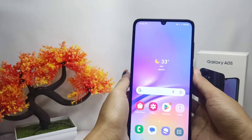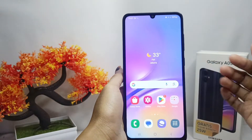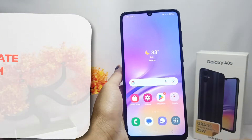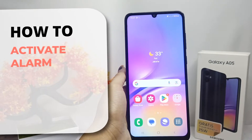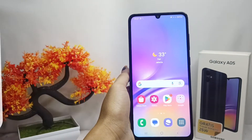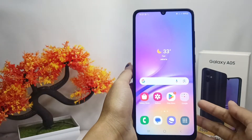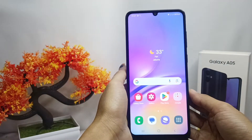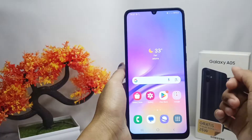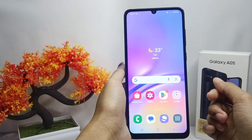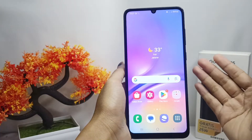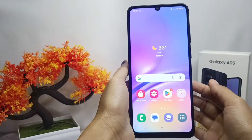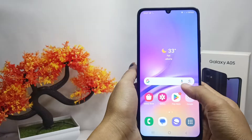Hello everyone. In this tutorial, I want to show how to activate the alarm on the Samsung Galaxy A05. The alarm is a reminder that is widely used by most people so as not to forget an important agenda.